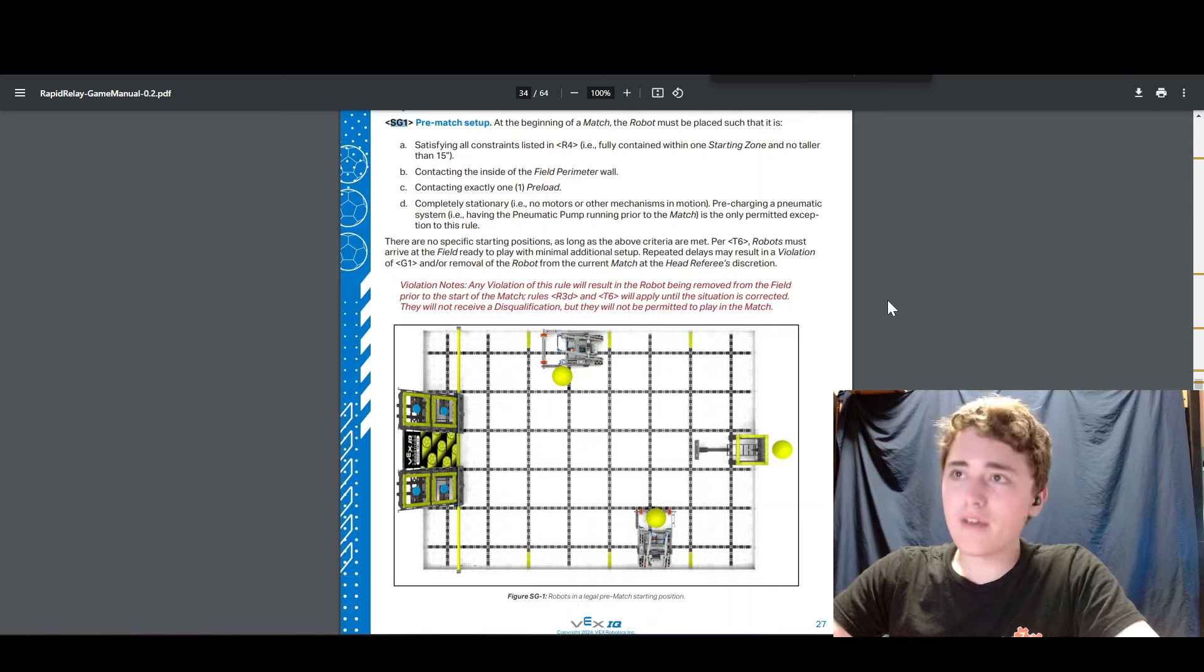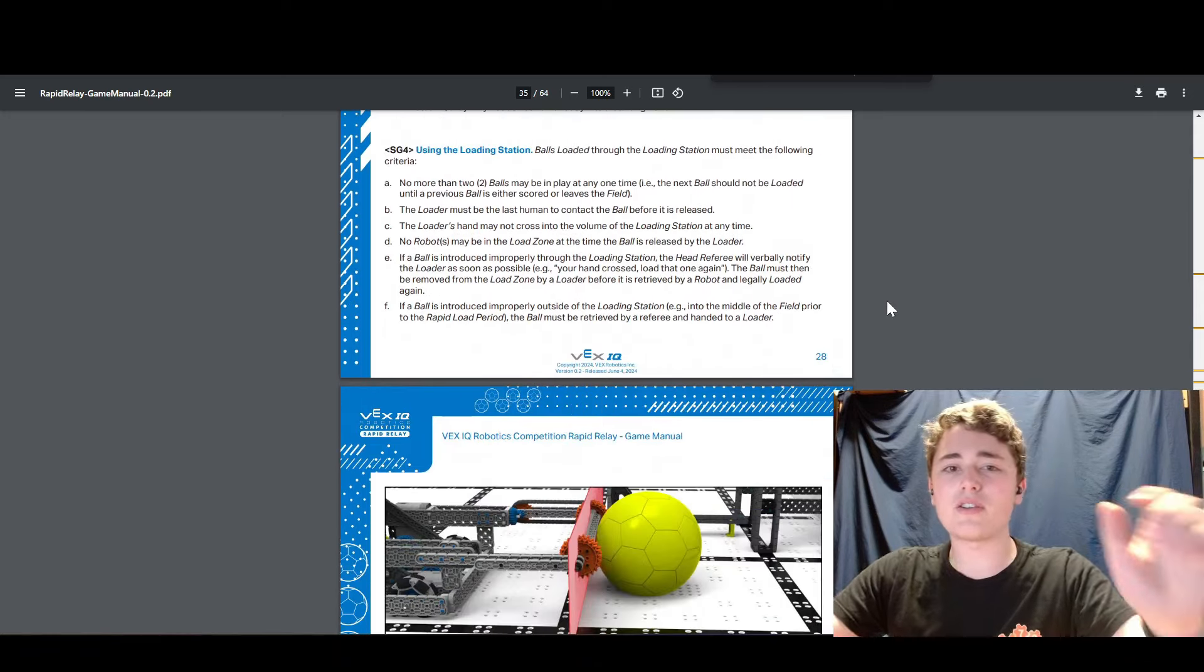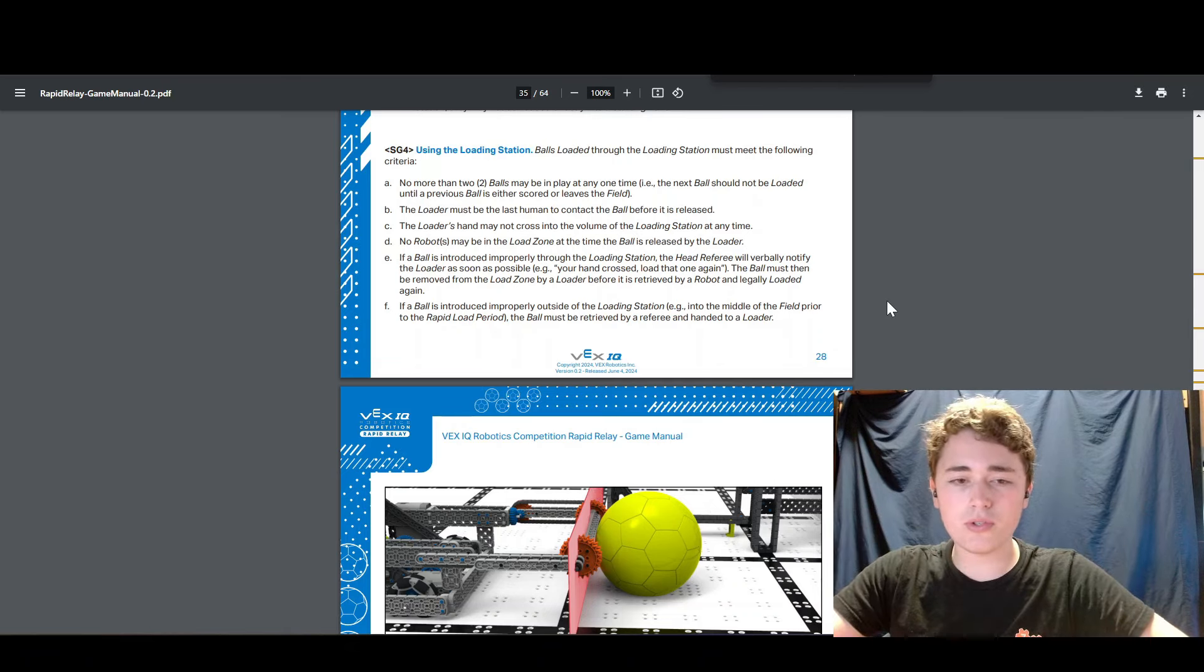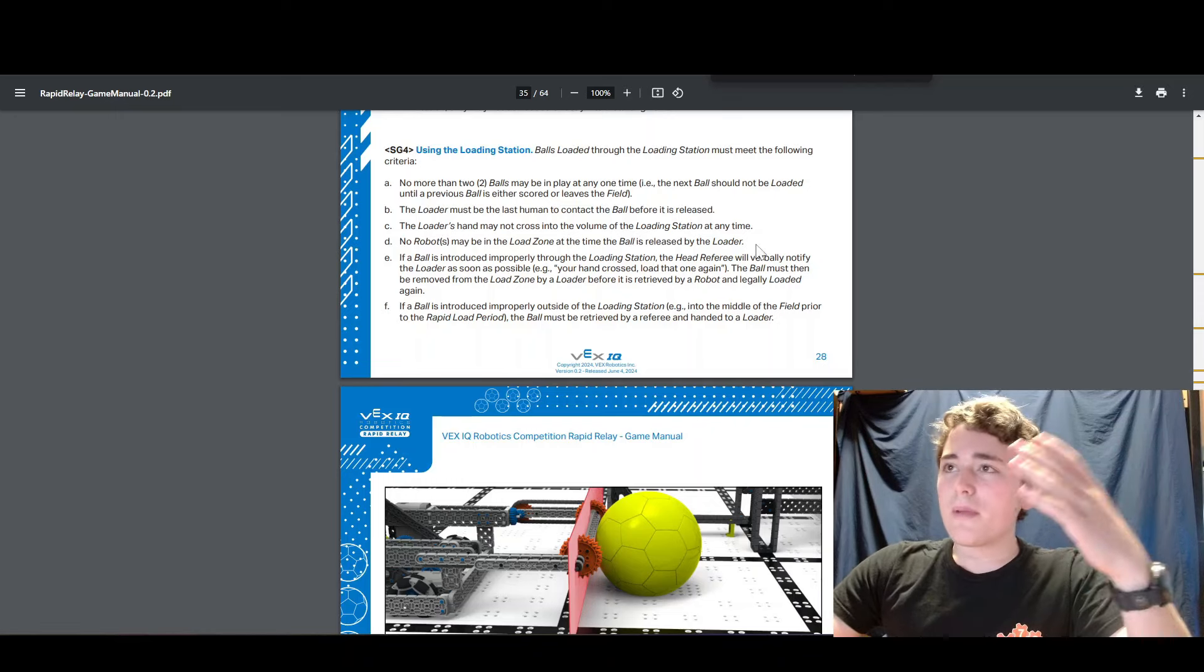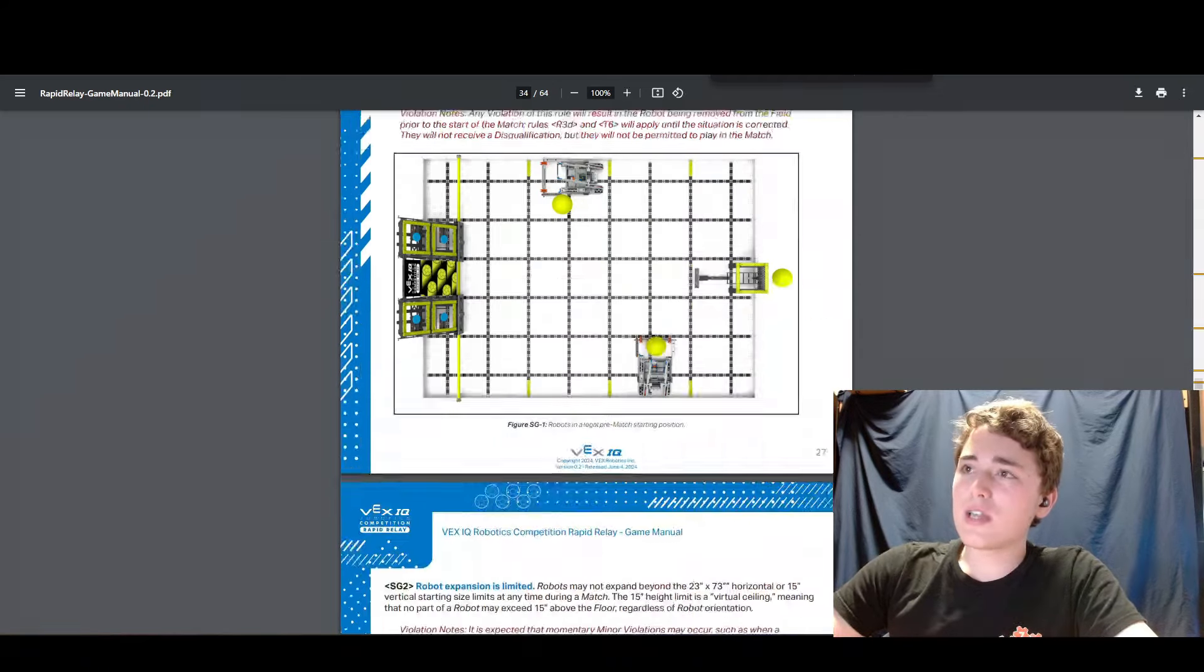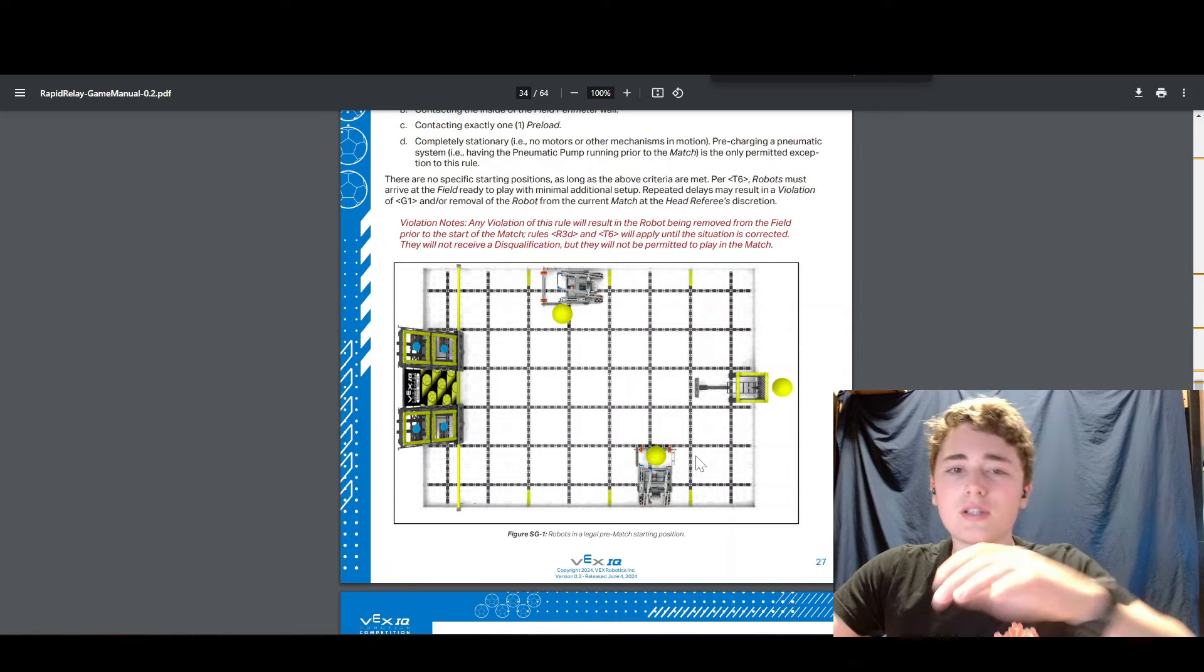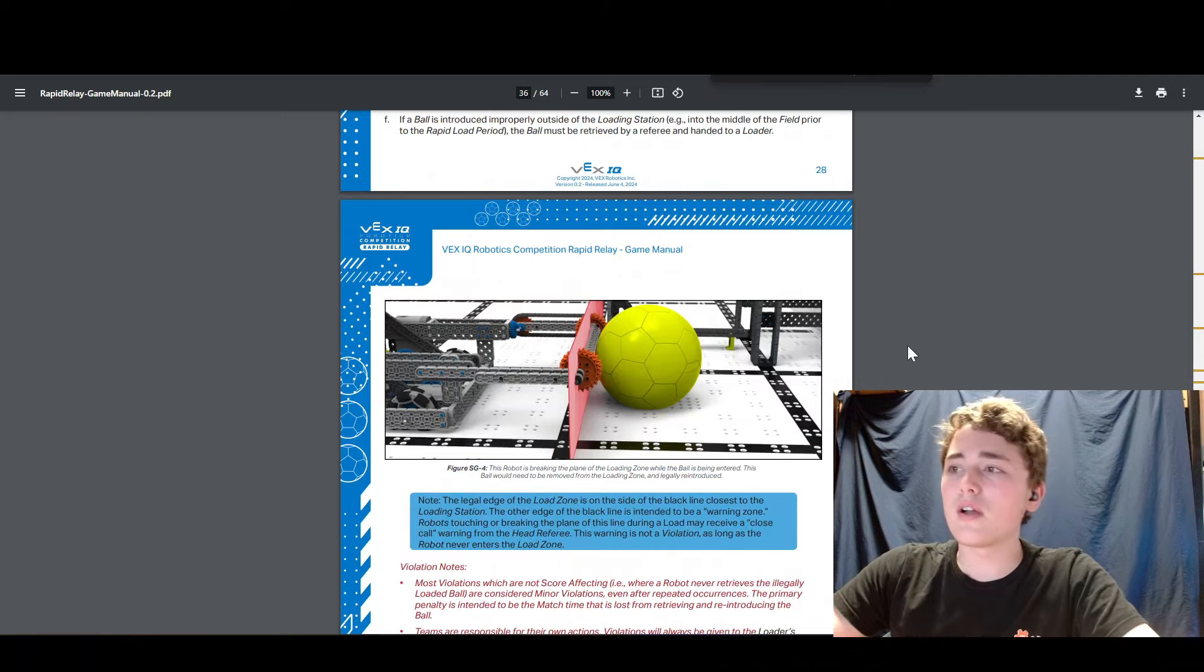Next up we have rule SG four. SG four is about using the loading station. This rule is also up there with the top two or three important rules that you need to know. This rule basically says that you can't cross this line in front of the loading station. Basically this line right here, you can't cross that line when the ball is still in the loader. You have to wait till the loader is done dispensing the ball. Then you can go grab it out of the floor.